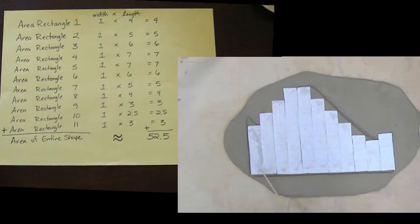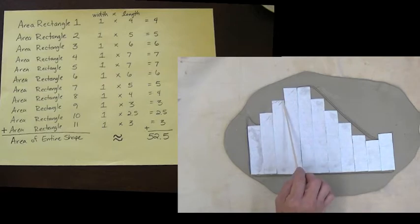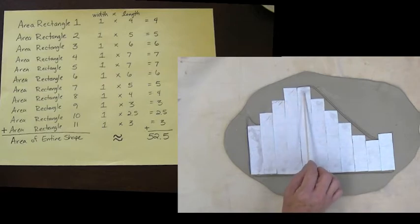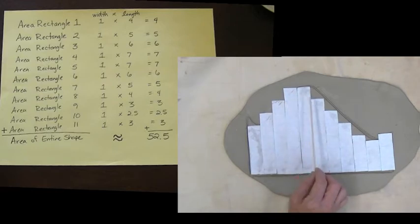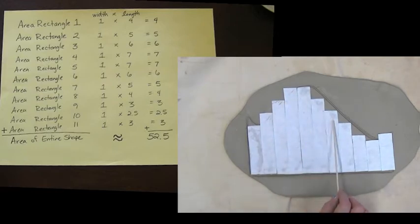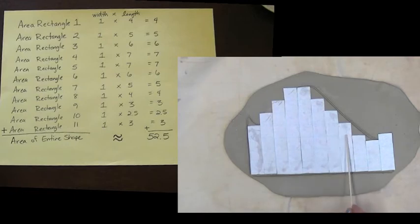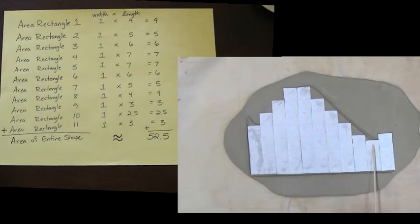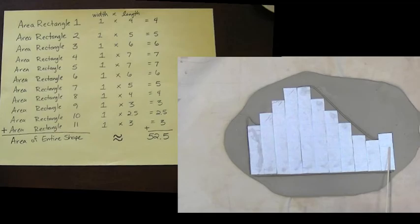And so this length is 4, this length is 5, this length is 6, this length is 5, this length is 4, this length is 3, this length was 2.5 and this length is also 3.